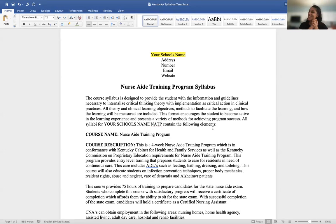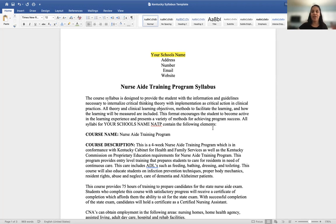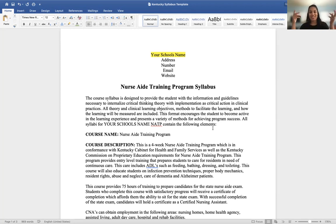Hey there everybody, welcome to the Secret Cocktail. It's Victoria Randall here today with your 12 Days of New Year. Today is Day 3 and the goal is to show you how to write a syllabus for your program — whether you're writing a syllabus for a phlebotomy program, a CNA, HVAC, cosmetology — it doesn't matter. I'm going to do a run-through of a certified nurse aide training program syllabus.